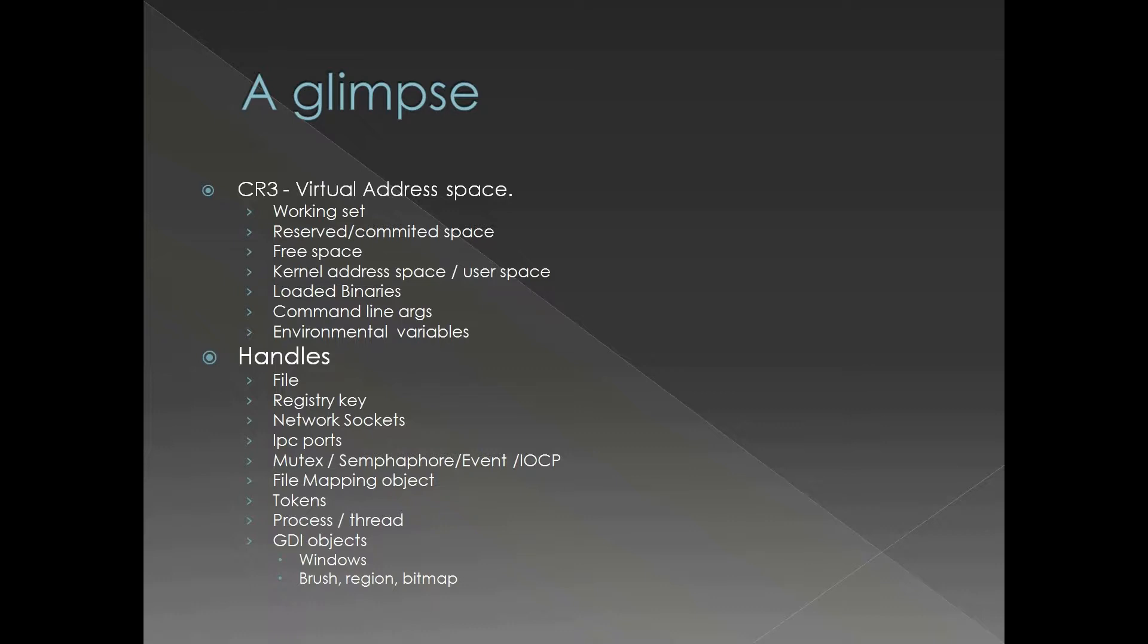This is an incomplete list of the assets. The virtual address space - the single most important entity, or we can say the process itself is the virtual address space.